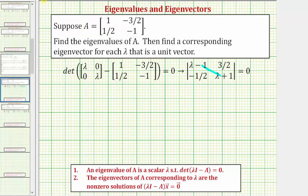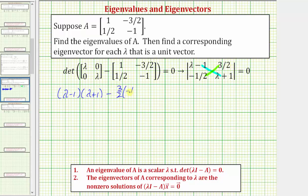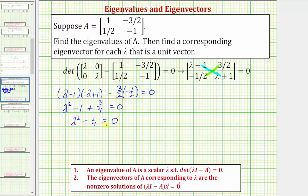The determinant is equal to this product minus this product, so we have the quantity lambda minus one times the quantity lambda plus one, minus three halves times negative one half equals zero. Multiplying this out, we have lambda squared plus lambda minus lambda — that's zero — minus one, and this becomes plus three fourths equals zero. Well negative one plus three fourths is negative one fourth, so we have lambda squared minus one fourth equals zero. This does factor, but we can also add one fourth to both sides to get lambda squared equals positive one fourth.